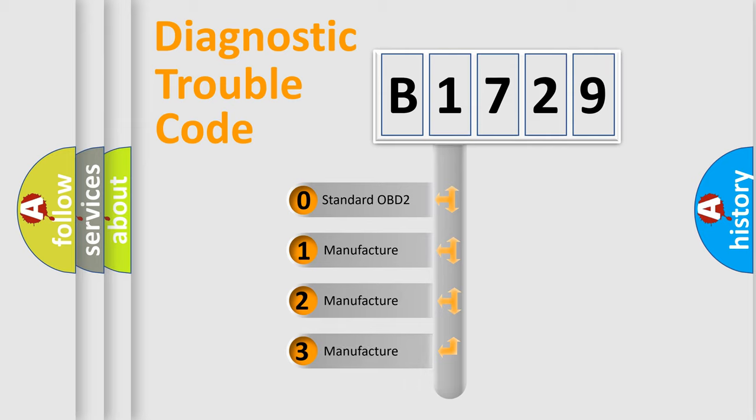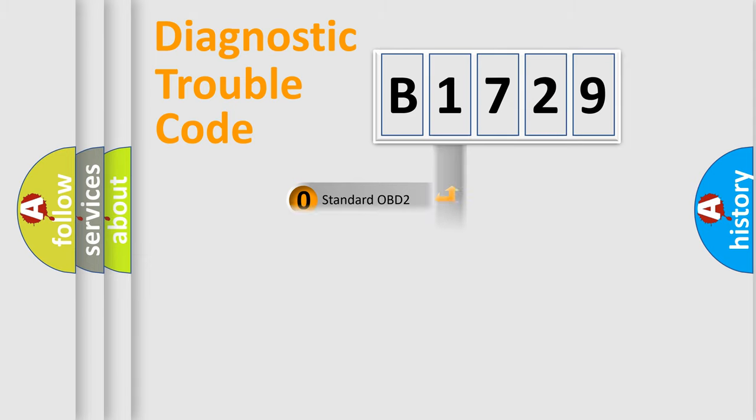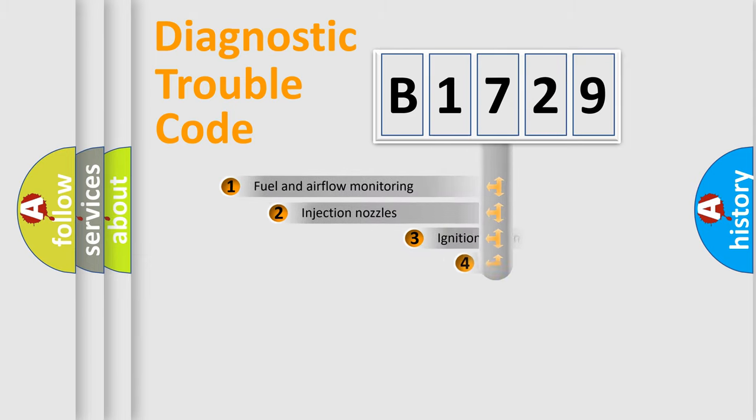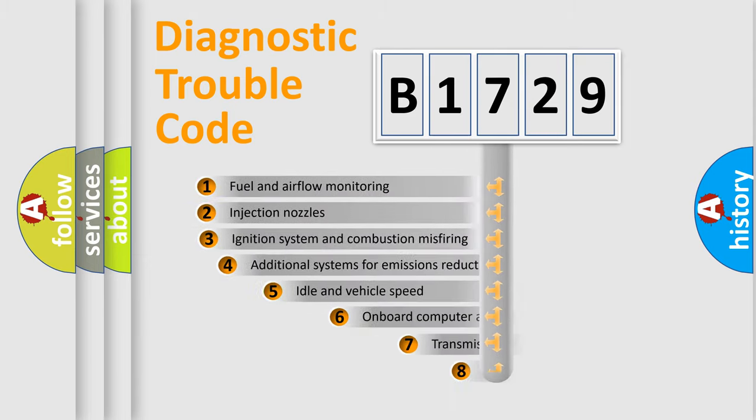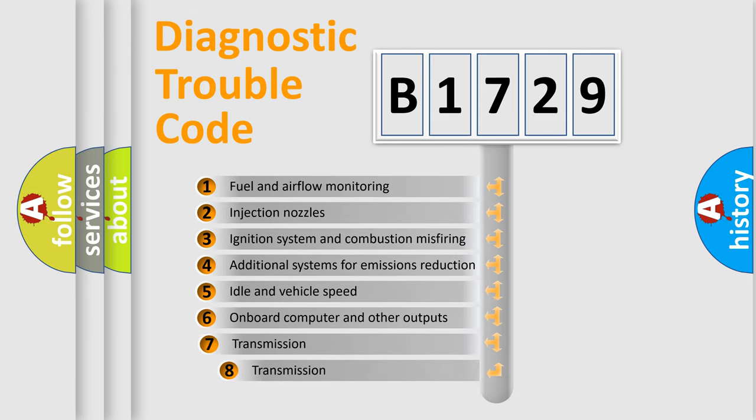If the second character is expressed as zero, it is a standardized error. In the case of numbers 1, 2, 3, it is a more specific expression of the car-specific error.